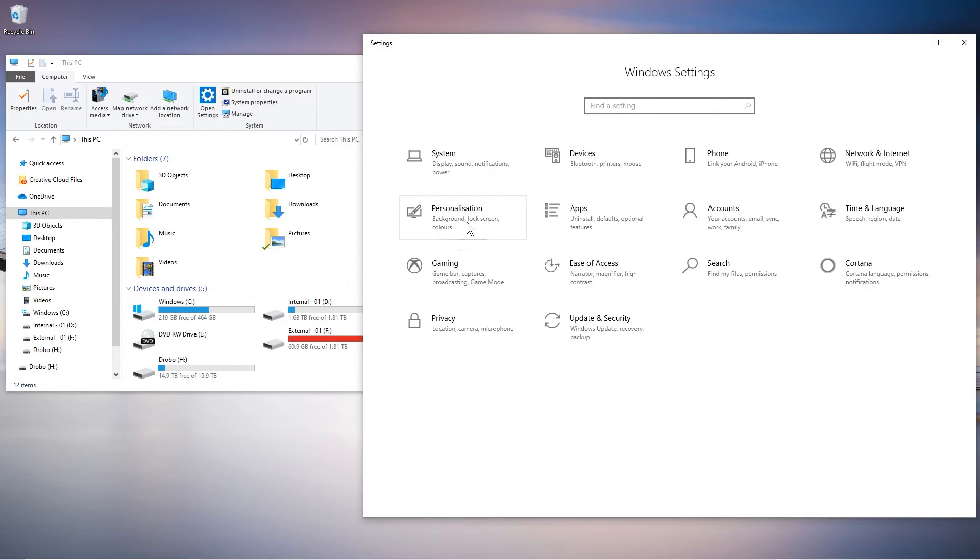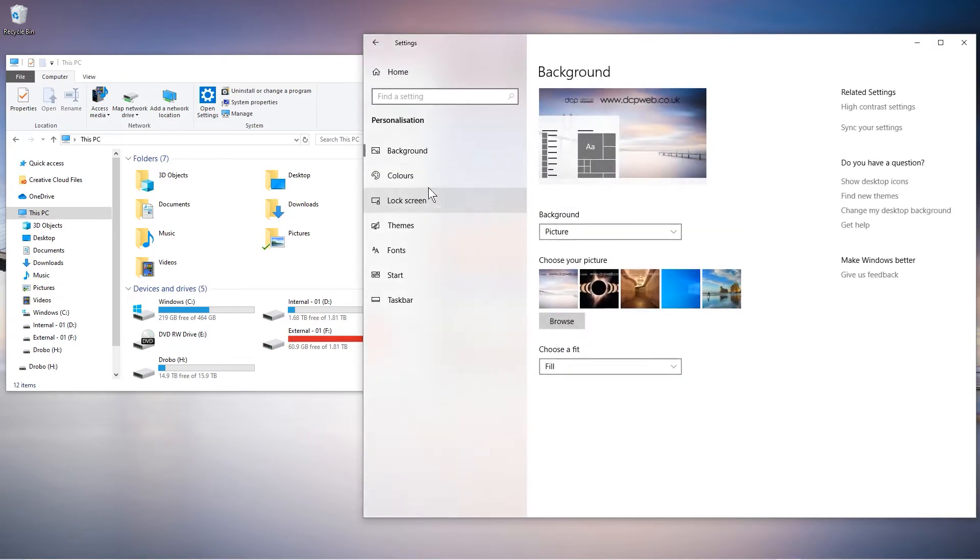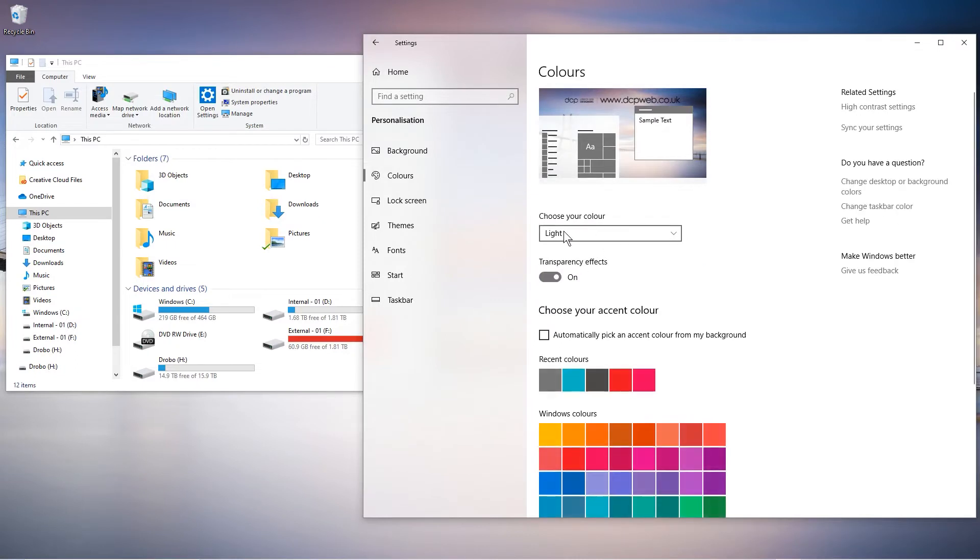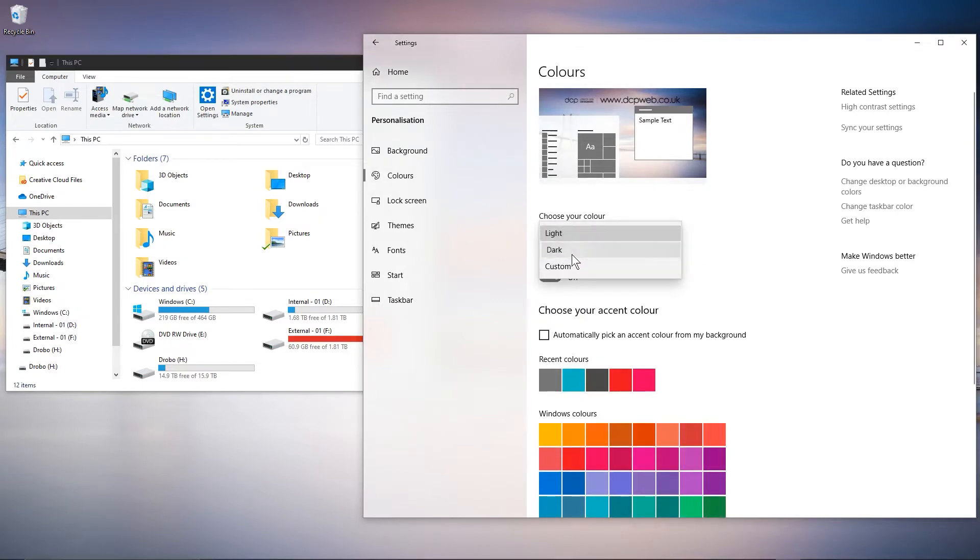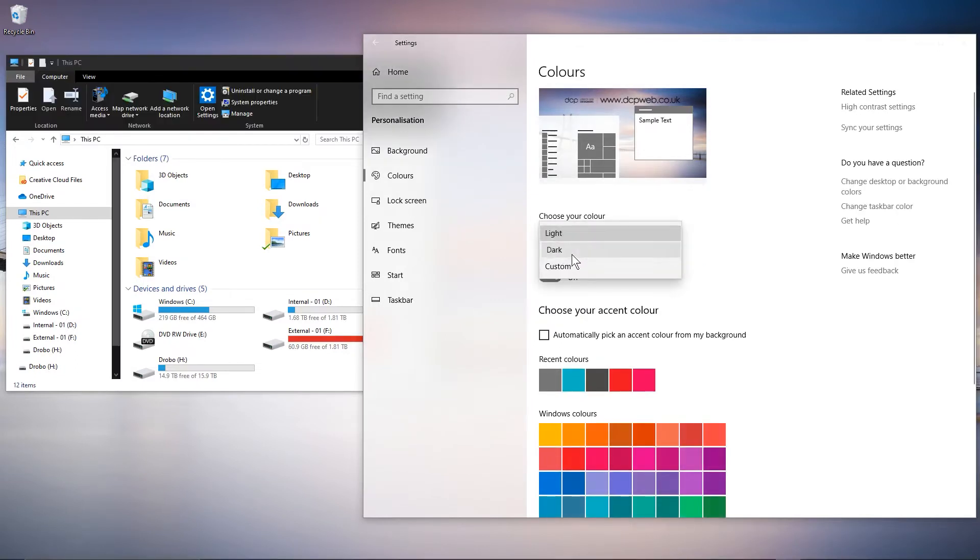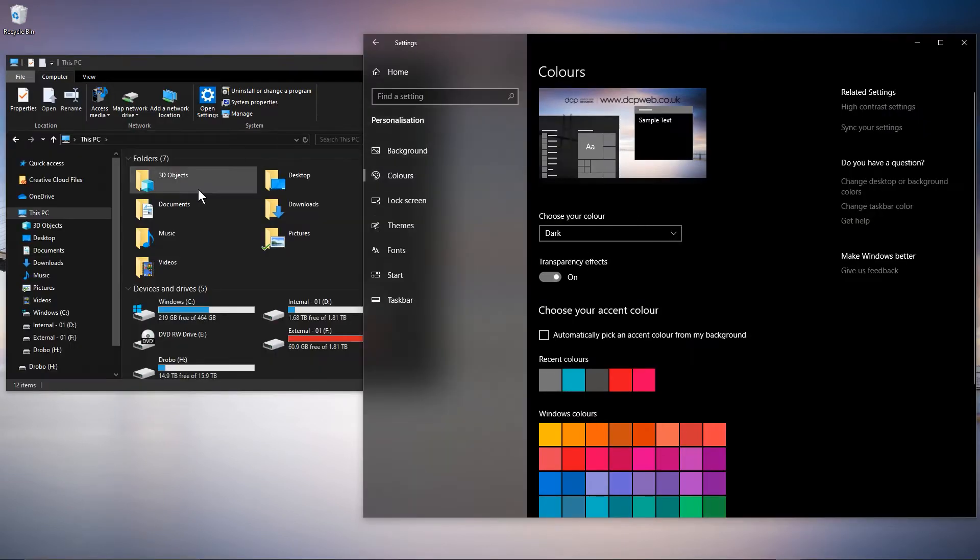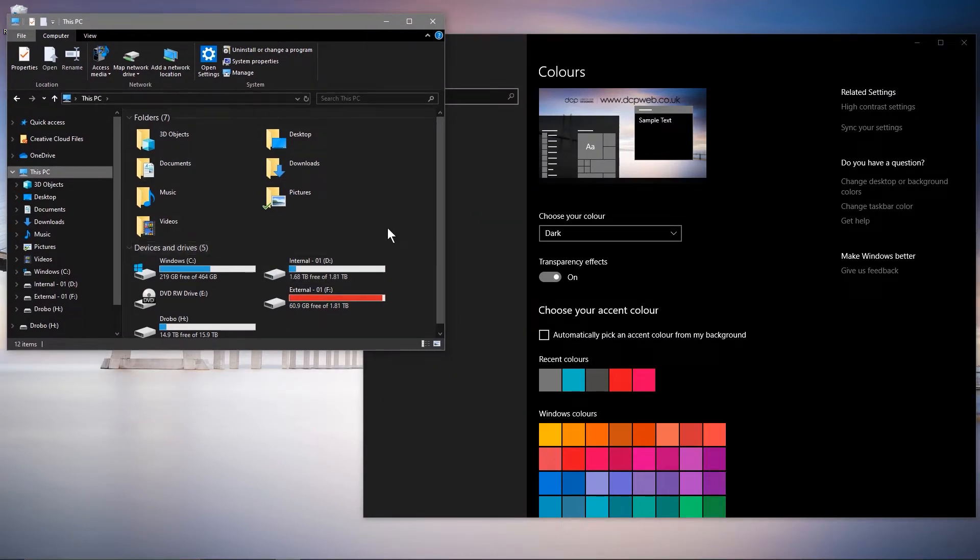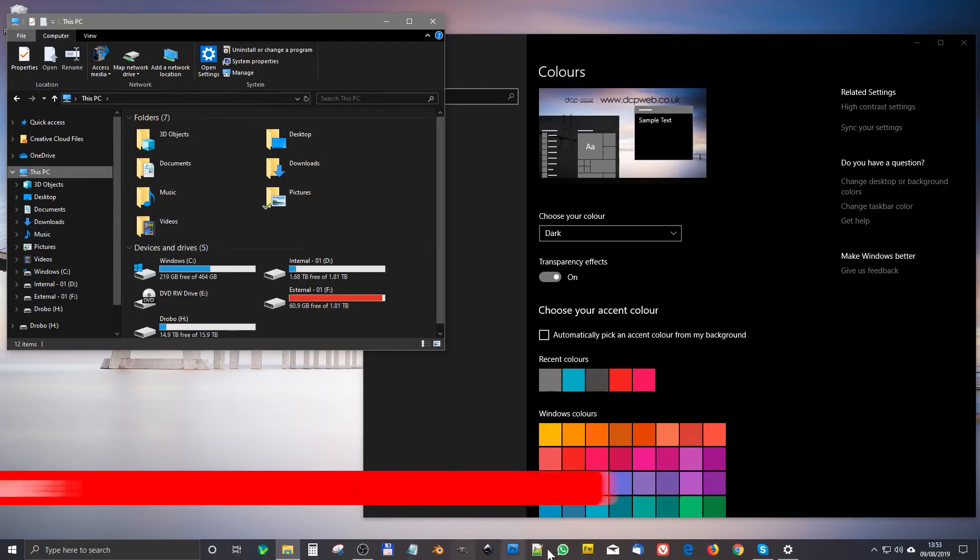When you click on that go to personalization here and then go to colors. When you click on colors you've got a drop down option here to select dark mode. So when you click dark mode all of the interfaces, all of the backgrounds will be in dark.